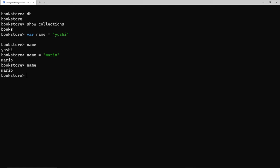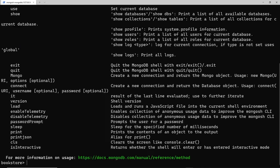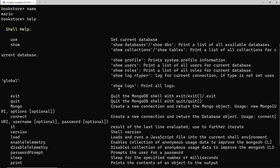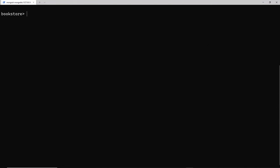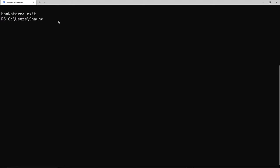If you want to get help with any of the commands, you can just type `help` - that will list out all the commands we can use and what they mean. One more thing I want to show you is how to exit the shell. To do that, just type `exit` and press enter, and we get back to the default path in the terminal. To start Mongo shell again, we type `mongosh` and press enter, and now we're back in the shell.